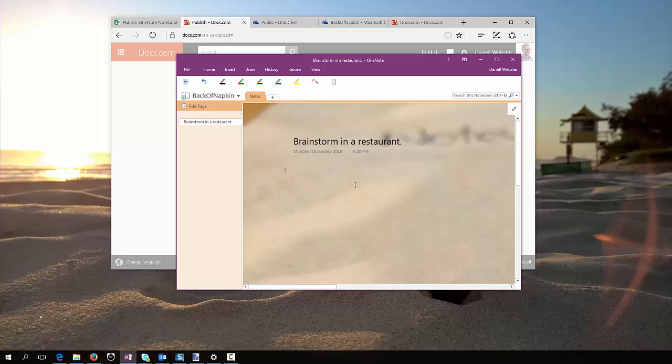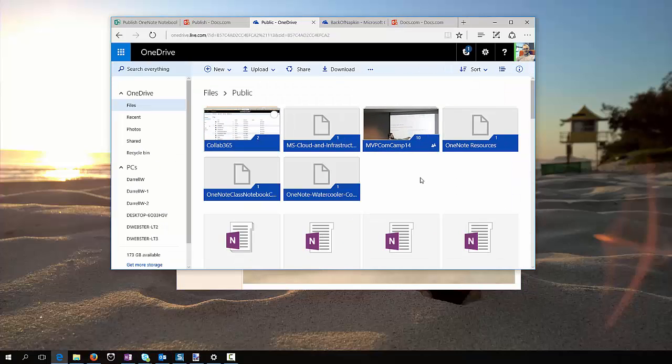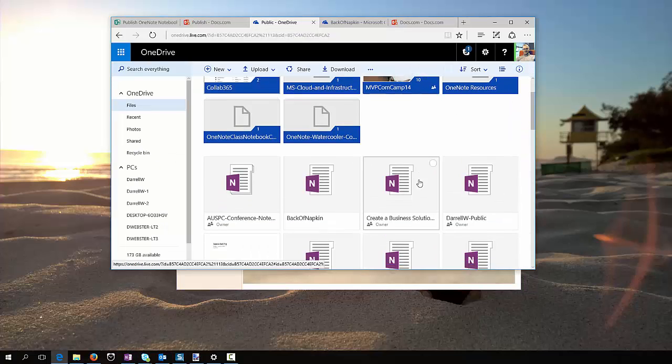And I'm going to share that notebook for others to be able to download too. That's been uploaded to OneDrive, and that's in my public folder.